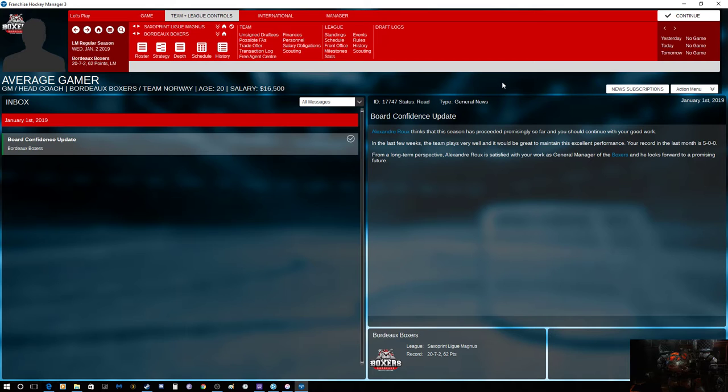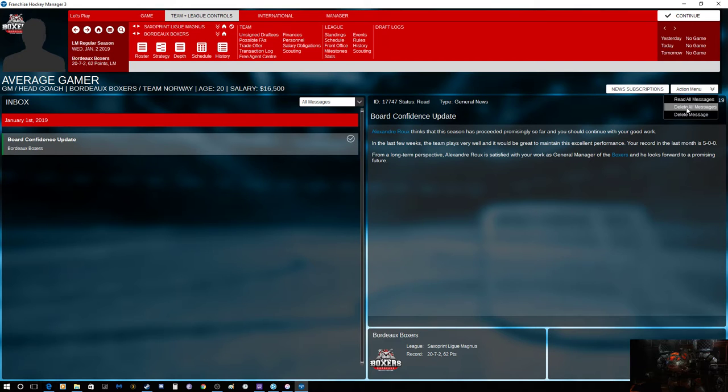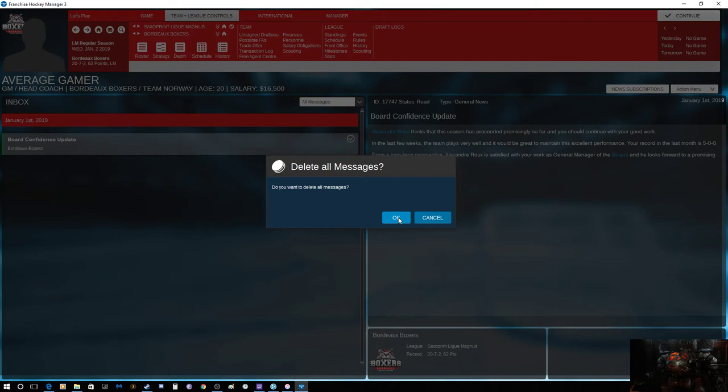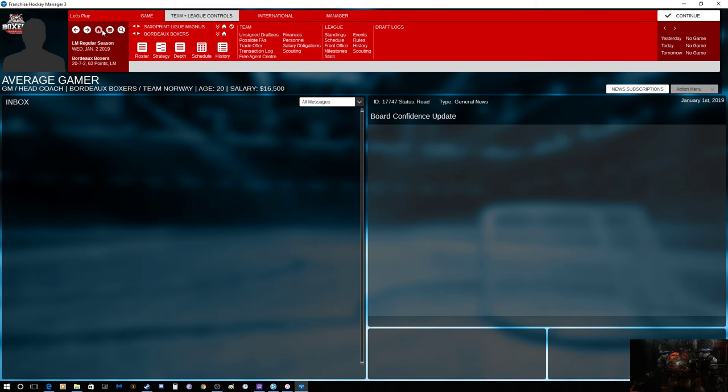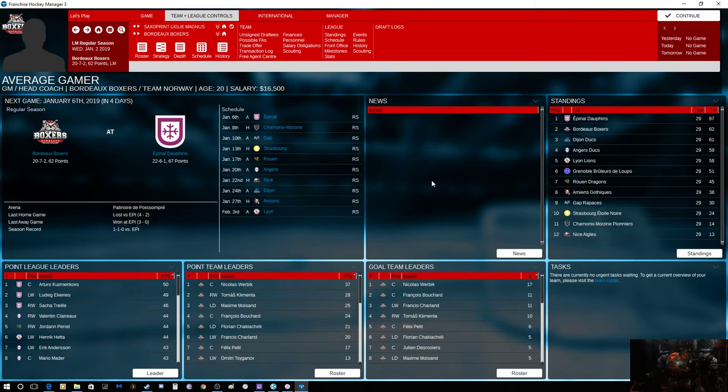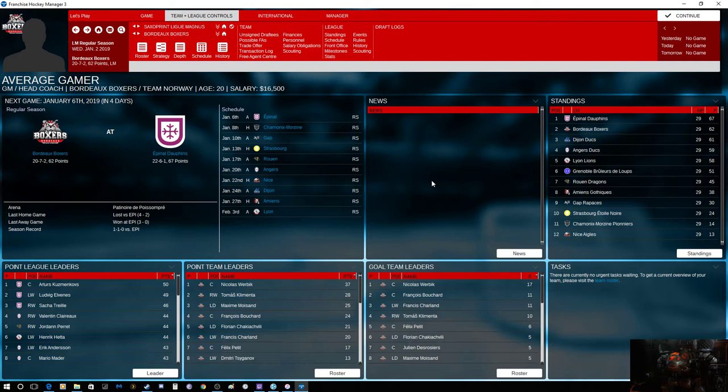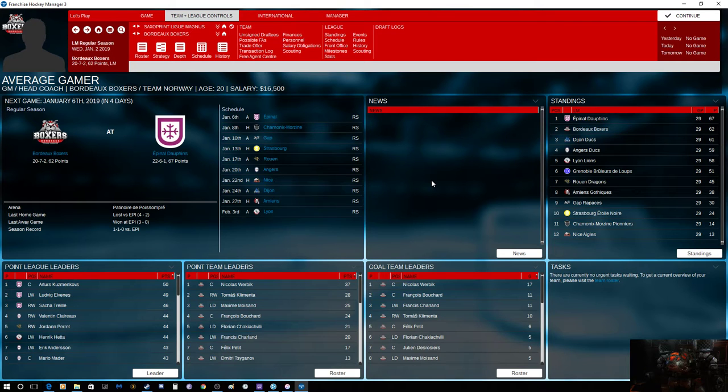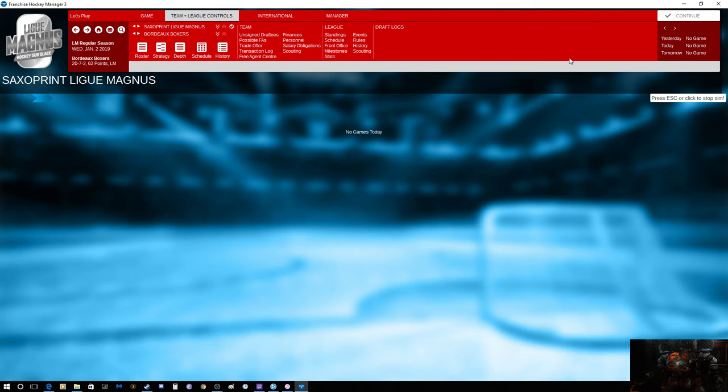The season progresses so far, we should continue your good work. In the last few weeks your team plays very well. Your record in the last month is 5-0-0. So we went undefeated last month. We only played five games. This month in January we play nine games, including the first place team on the 6th, which is right at the beginning of the month. Today's the 2nd, so we got it in four days.